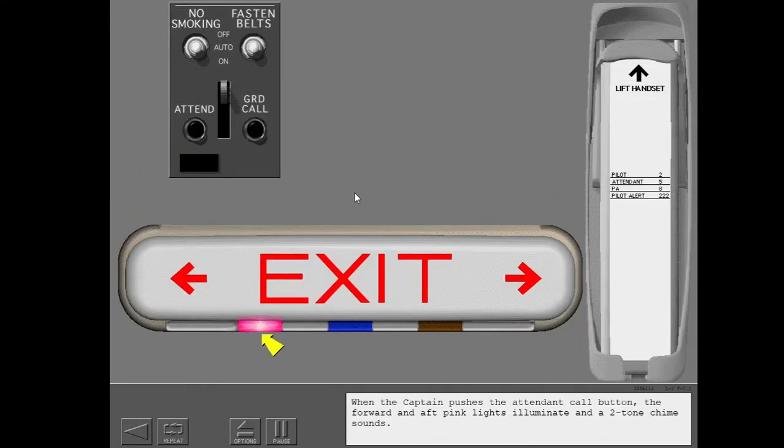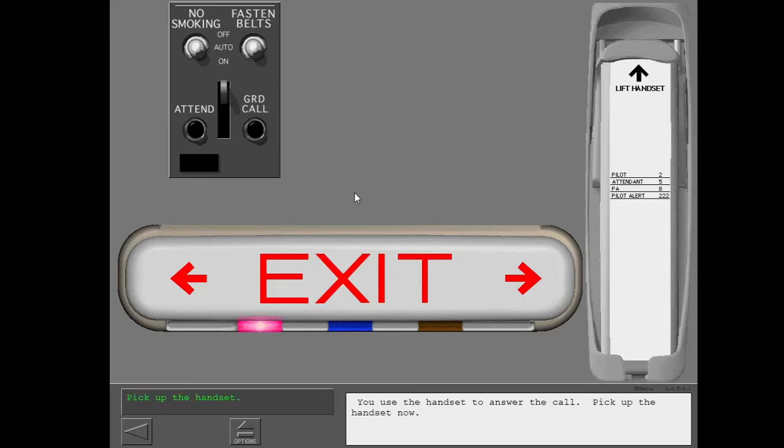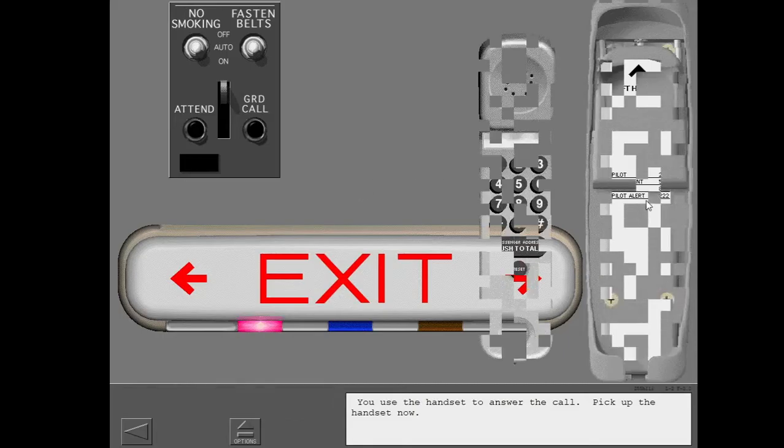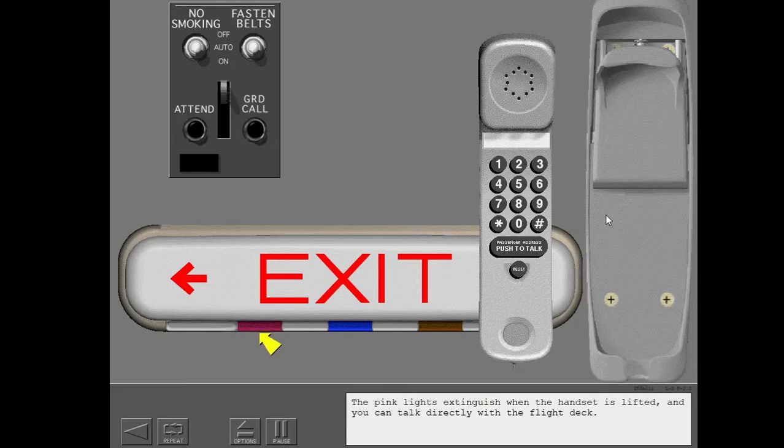When the captain pushes the attendant call button, the forward and aft pink lights illuminate and two-tone chime sounds. You use the handset to answer the call. Pick up the handset now. The pink lights extinguish when the handset is lifted and you can talk directly with the flight deck.